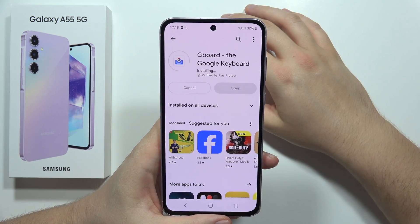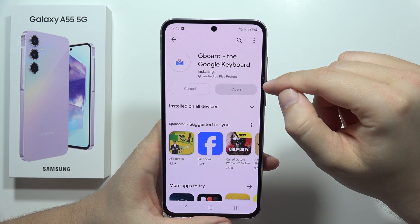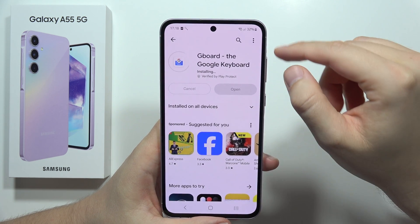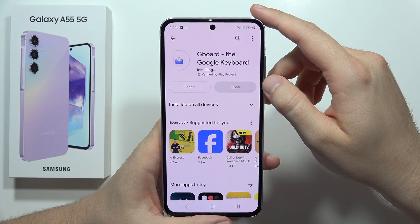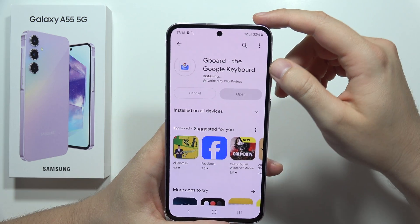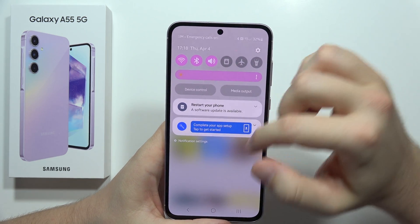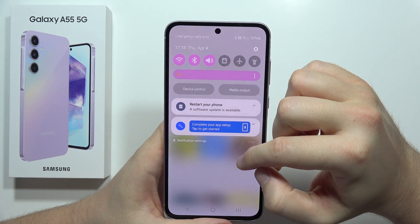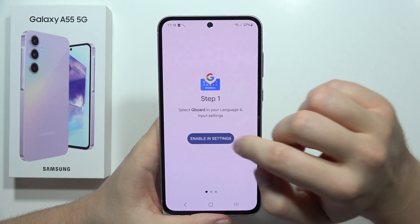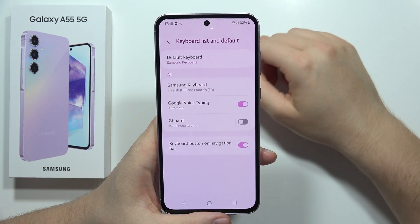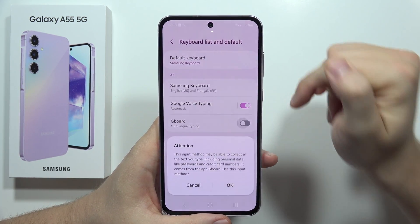Now we just wait for it to install. Once it's done, open it and tap to enable it in the settings.